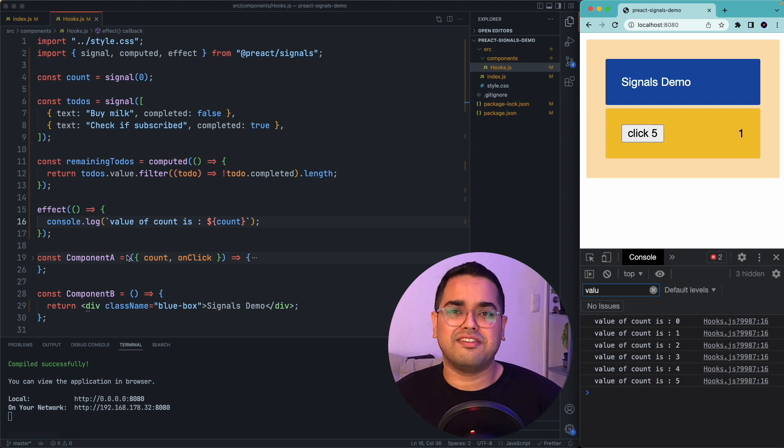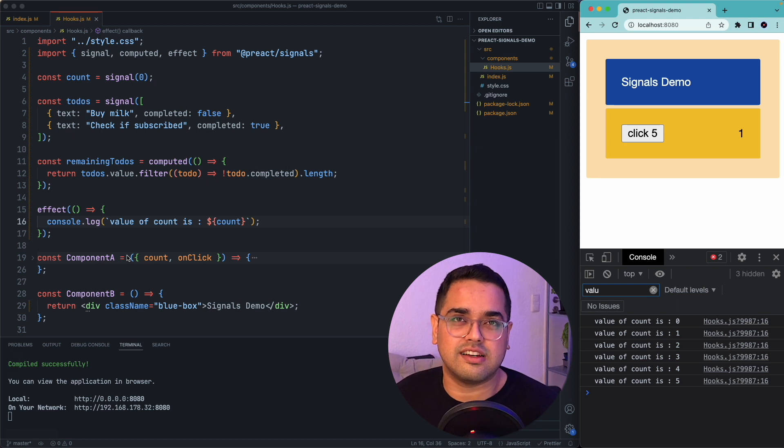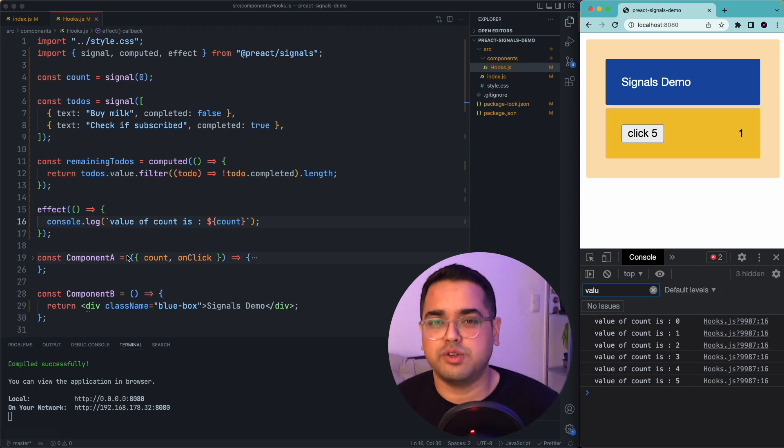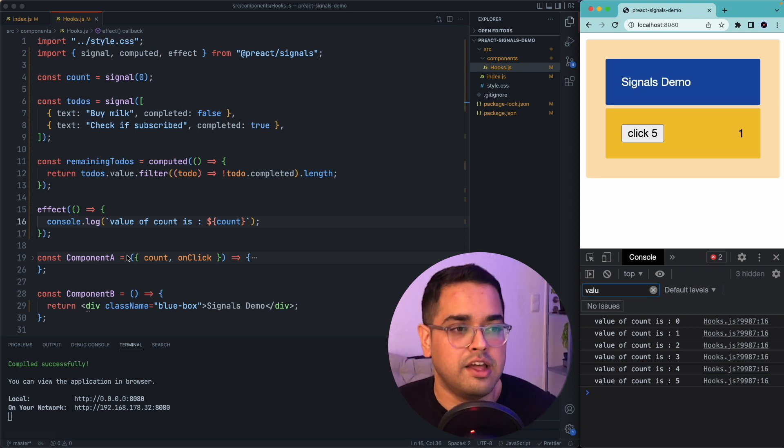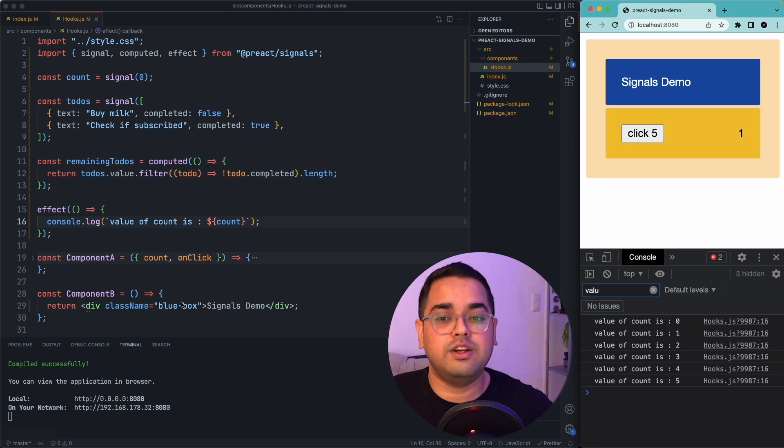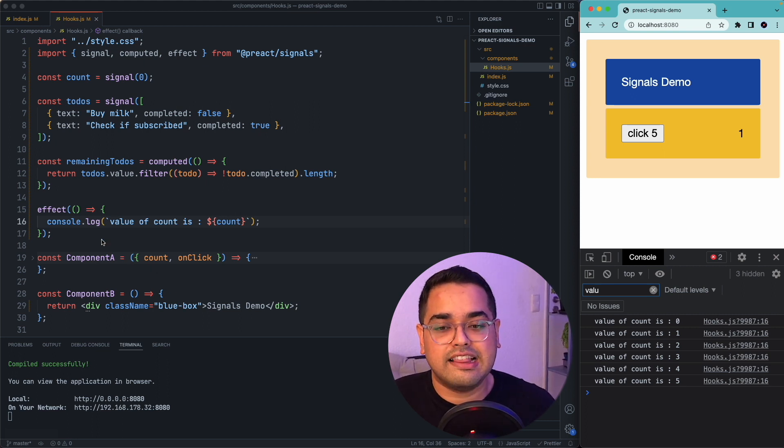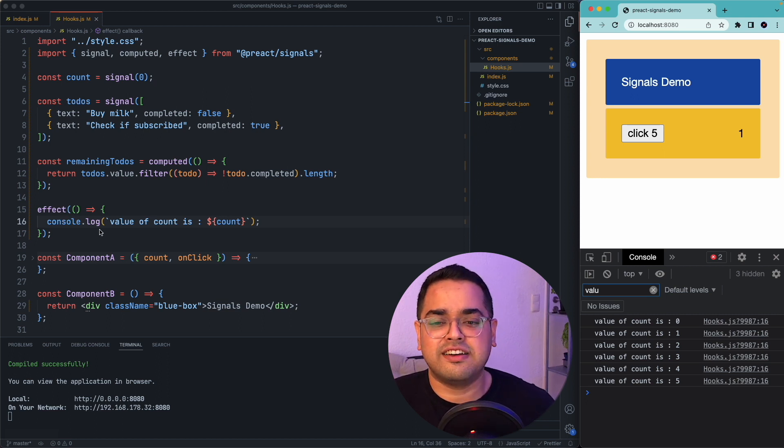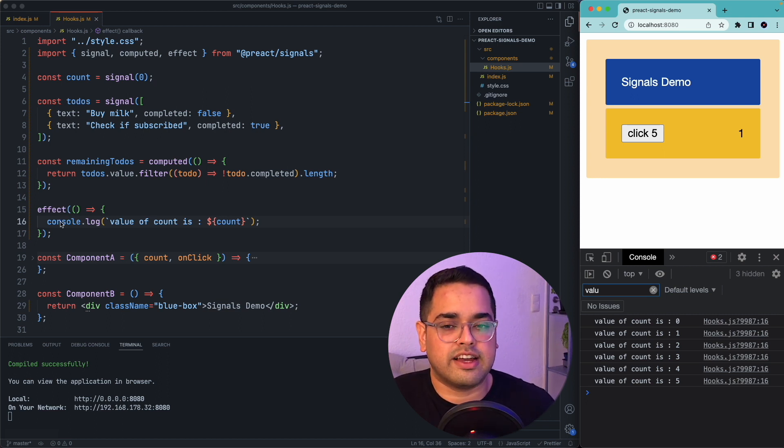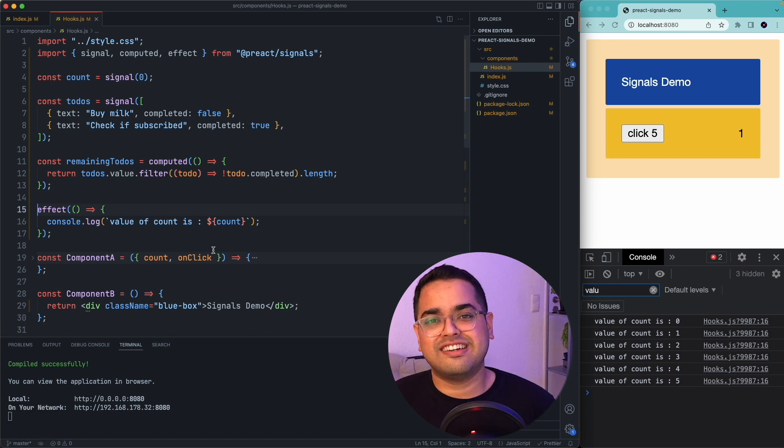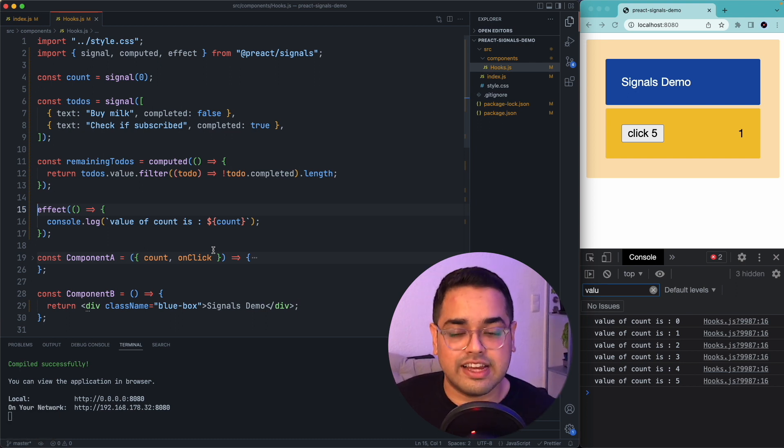You can think of this effect function as a useEffect hook which you use in React. But the main difference here is you don't need to pass a dependency array to effect. And the second thing is you don't really need to use this inside a component like useEffect.